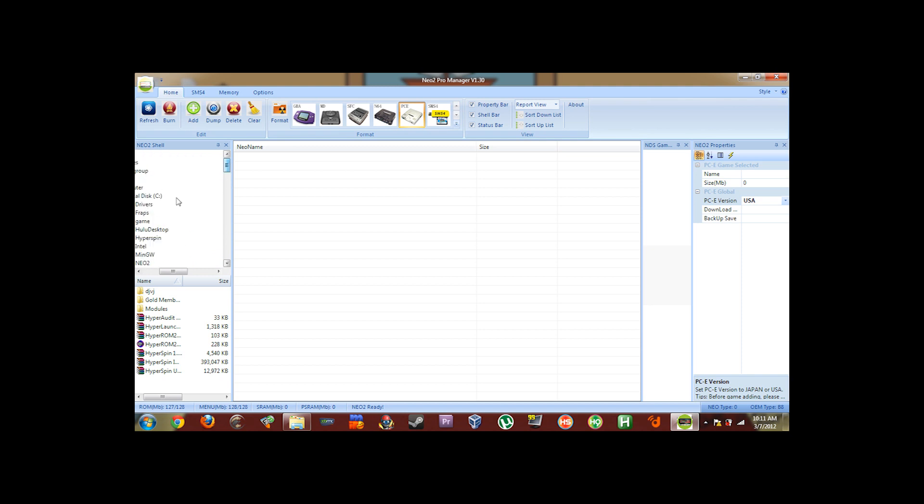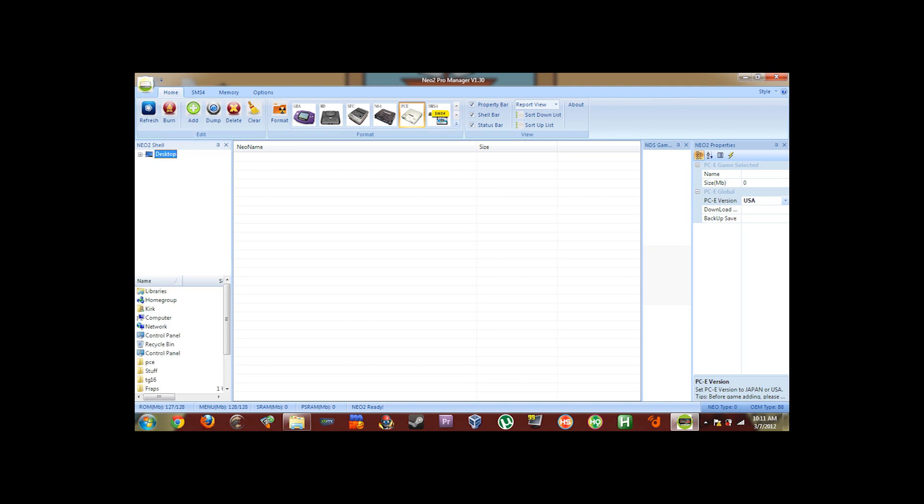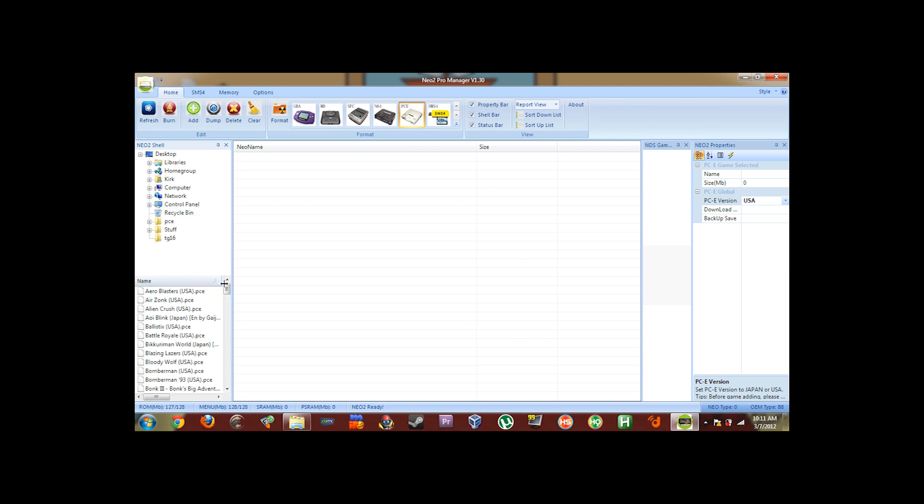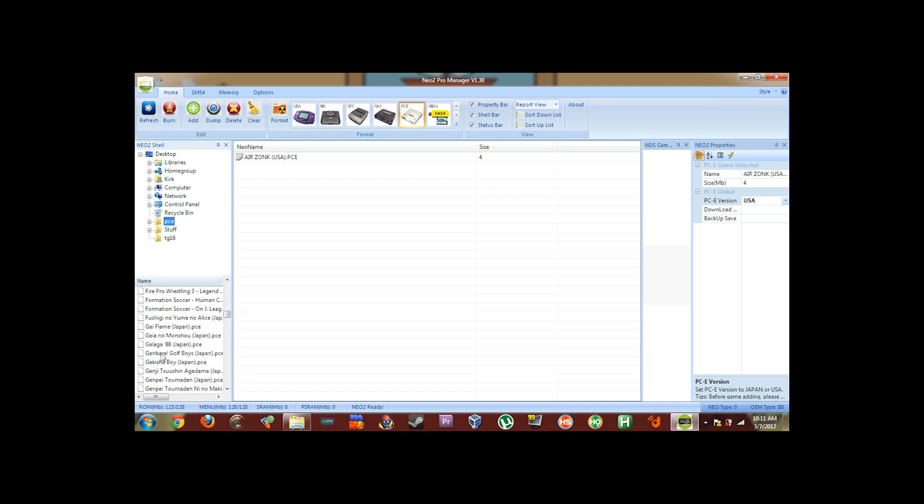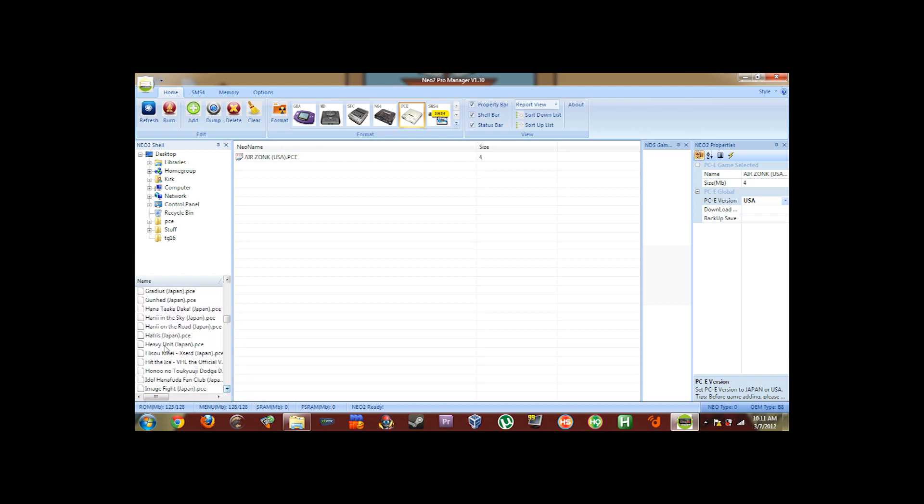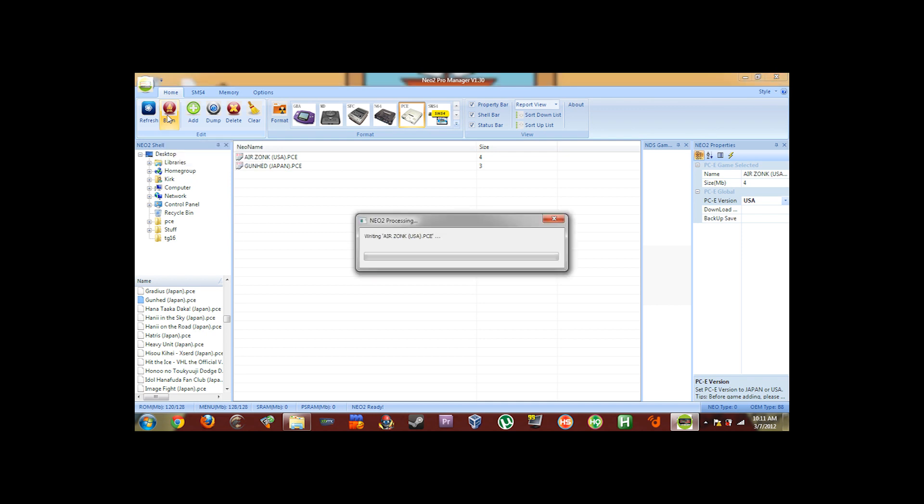So, mine are on my desktop here. And here's my TurboGrafx-16. And we'll put on AirZonk. So, you just highlight it, double click, and you'll see it appear right here. Now I'm going to load some Japanese game here. We're going to go to Gunhead. Okay, there you have it. Now, the only thing you have to do now is click on Burn. And it will write the files to the actual flash cart. And you'll be all set.